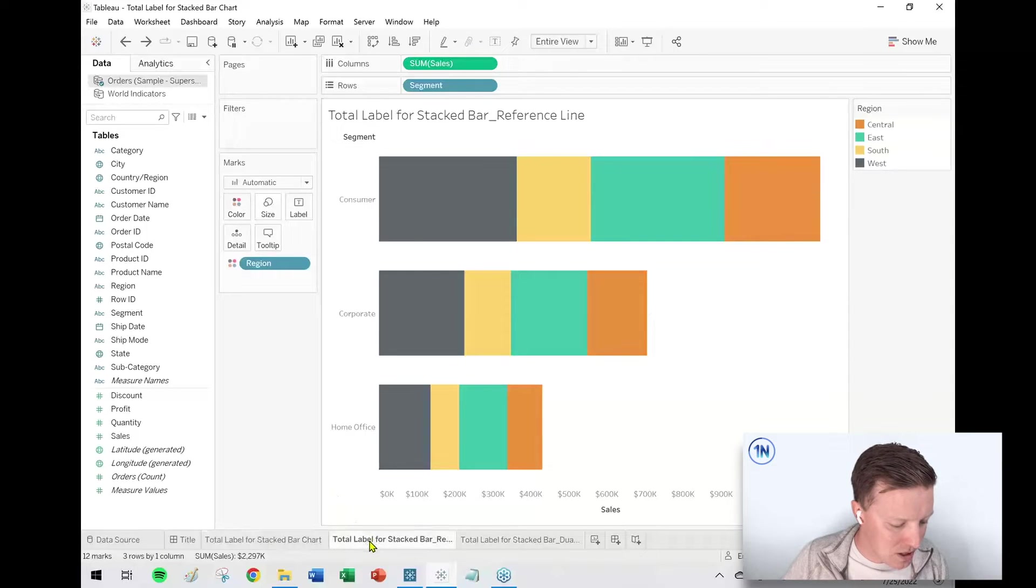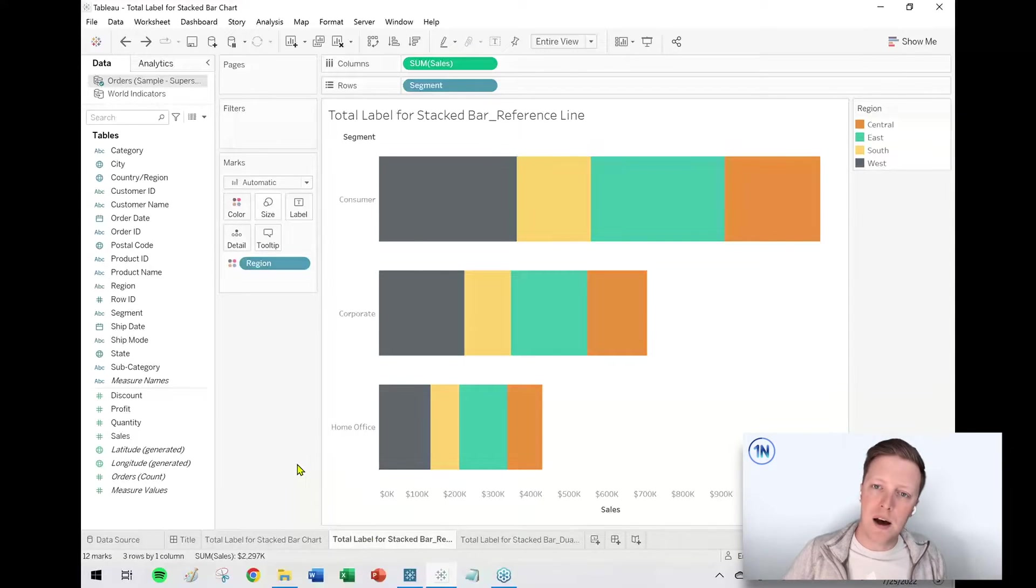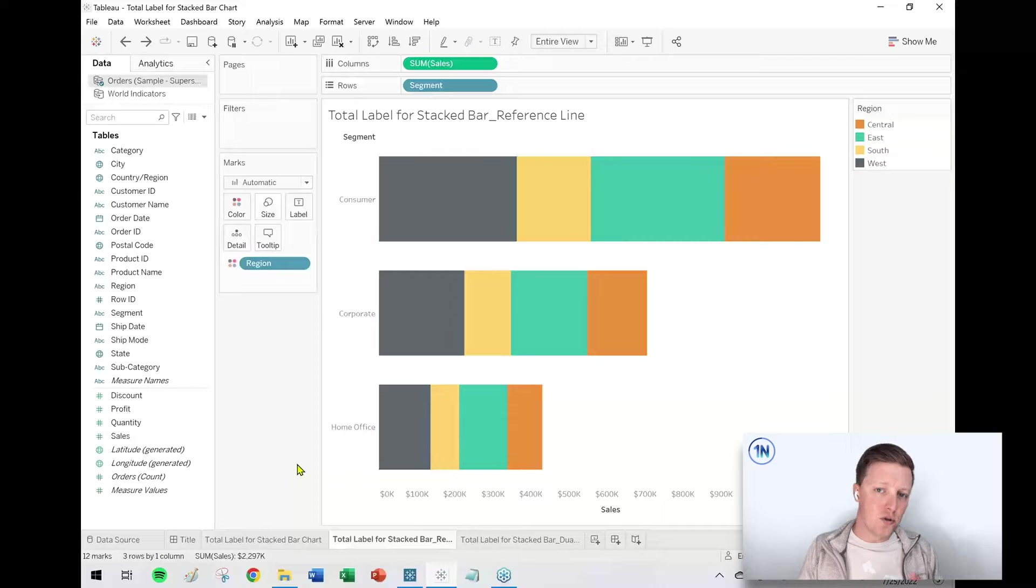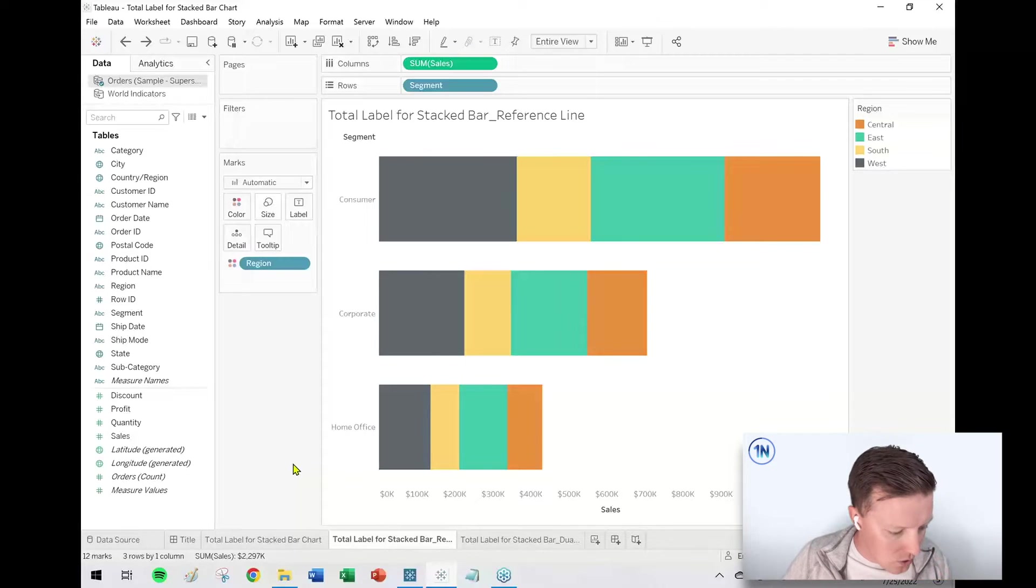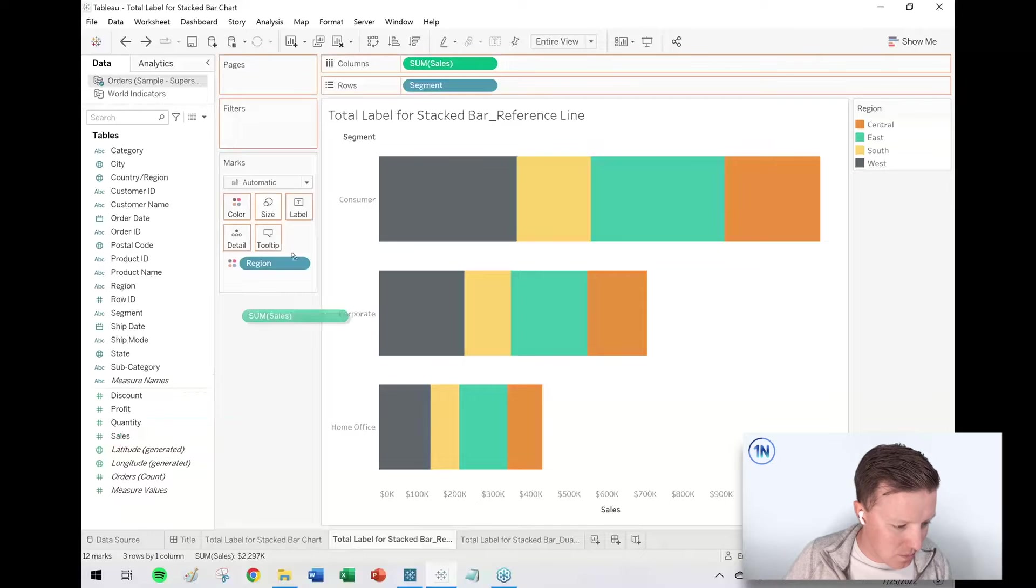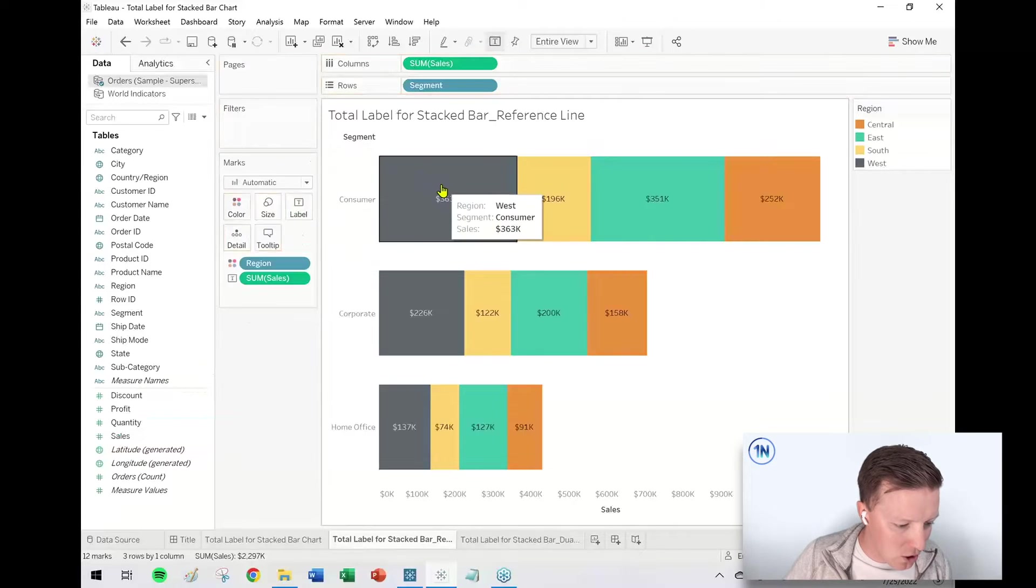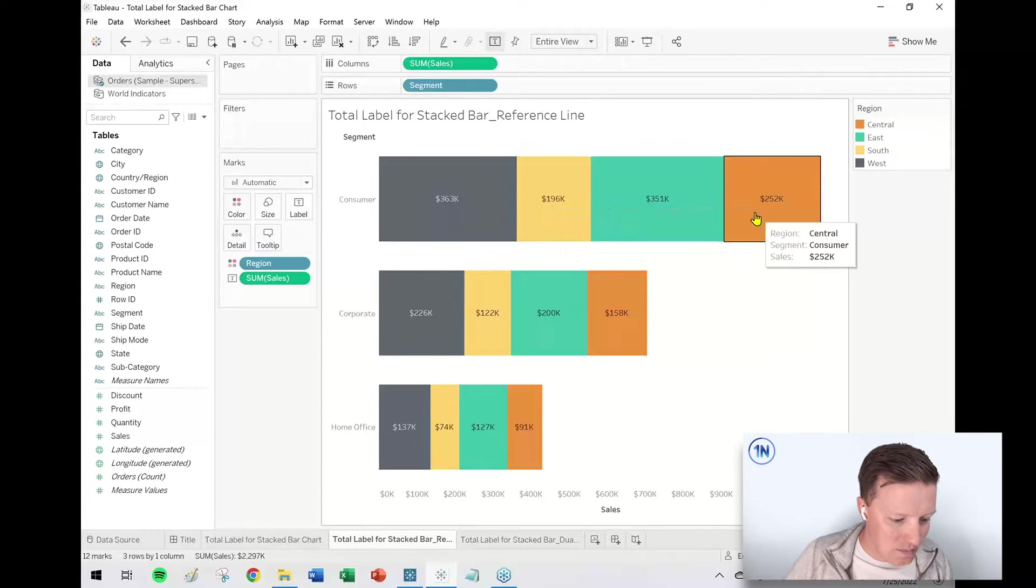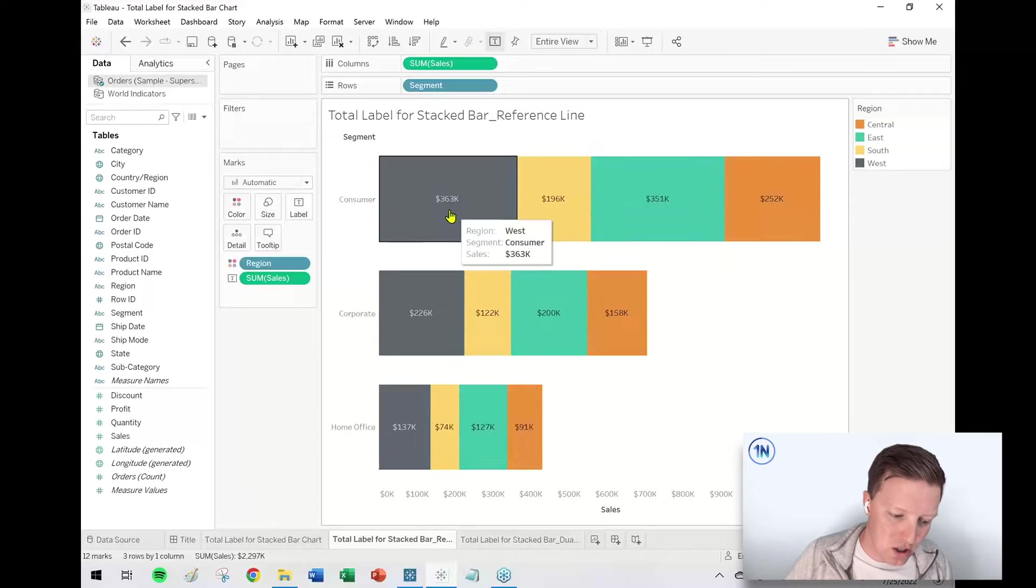First of all, my go-to move for this is to use a reference line. So first of all, if you just take Sales and try and put this on Label in the Marks card and you've already got a stacked bar, then by default the labels are going to go into the individual sections and you don't really have a lot of control over that. The alignment isn't going to help you.